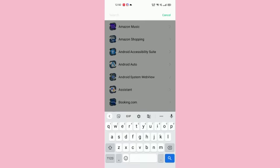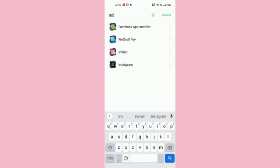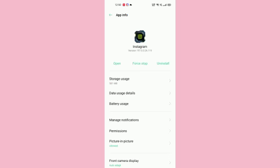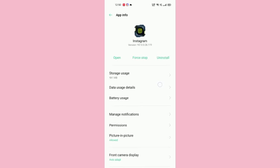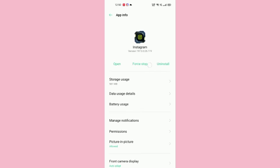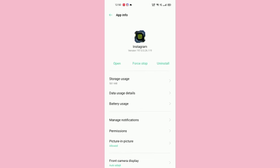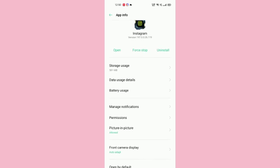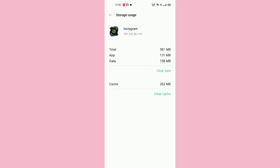Here you can see Instagram in the middle. You have to click on force stop. After clicking, you have to go to storage and you have to clear cache and clear data.